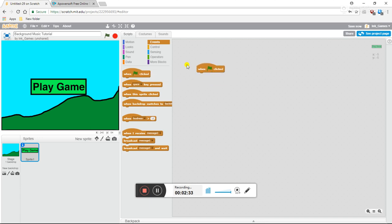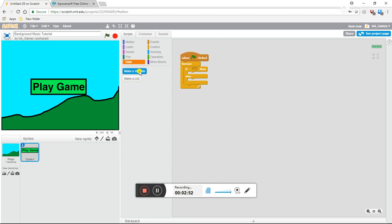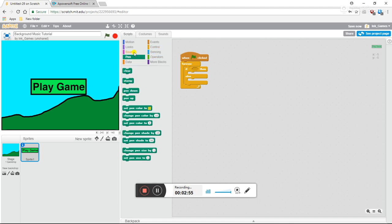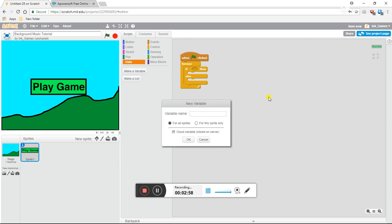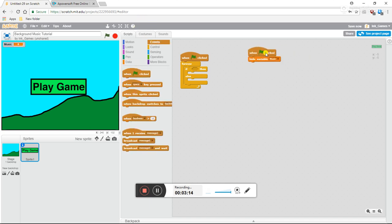So we bring a 'when flag clicked' from the event blocks, which basically means start. We do a forever block, if/then. We're going to make a new variable, which is in the data tab right underneath pin. Click 'make a variable' and I'm going to name it 'music'. You see this? We don't want this showing. I want to make sure it always stays hidden, so I'm going to put 'when flag clicked, hide variable music', so whenever I start the game, it's gone.